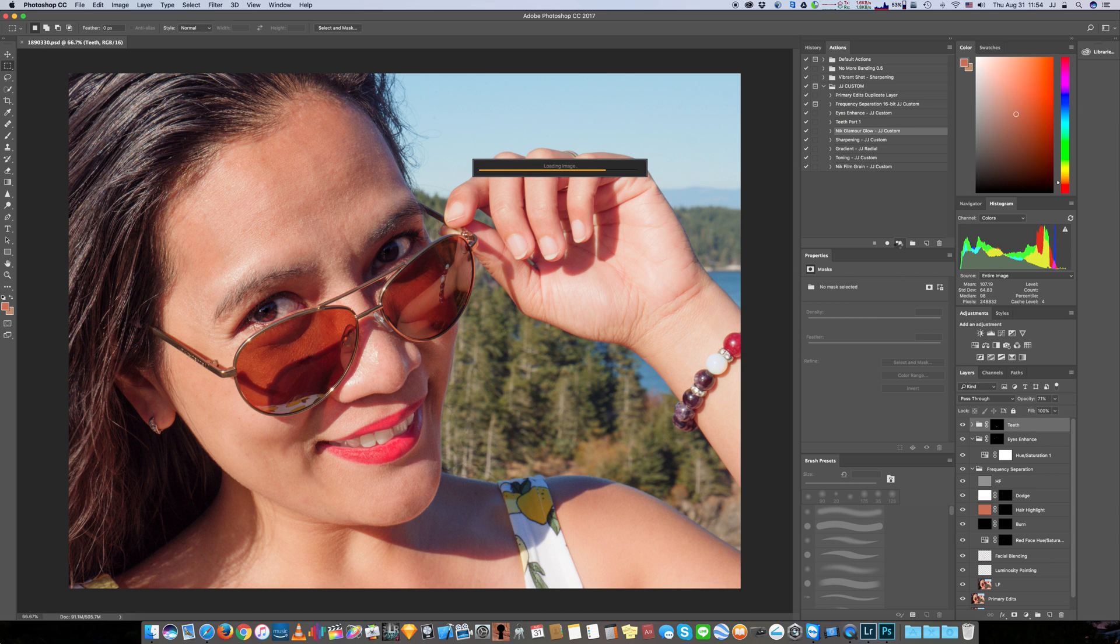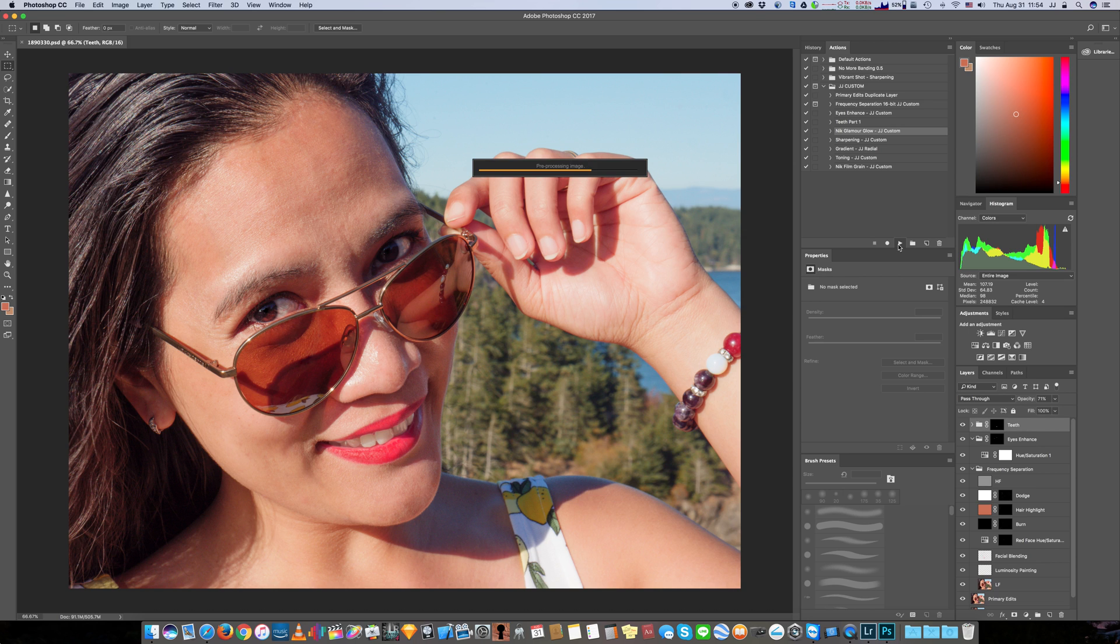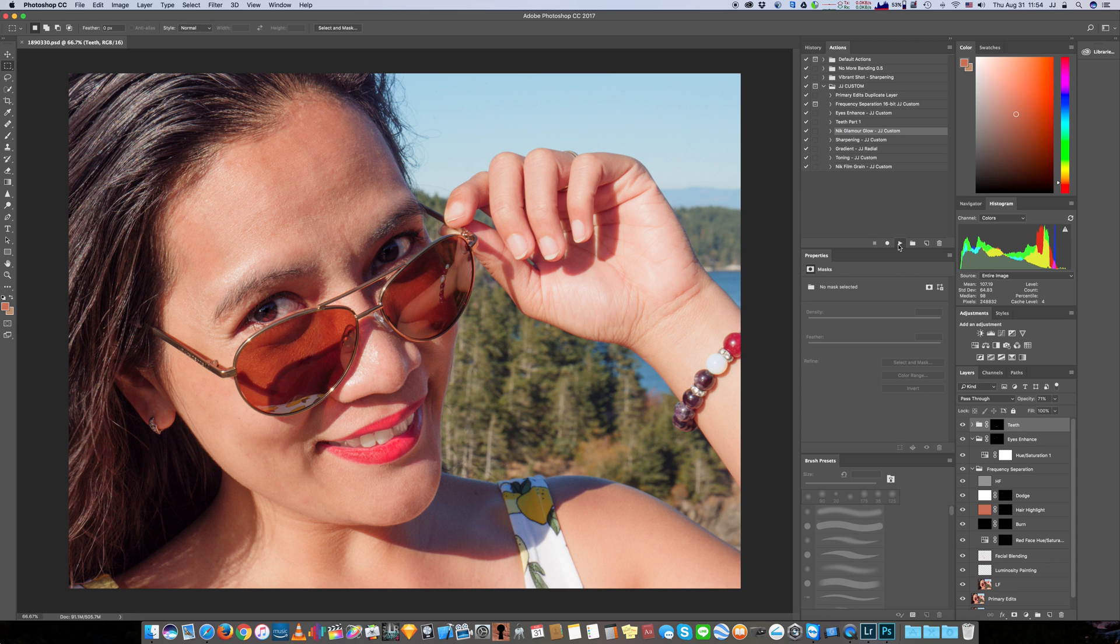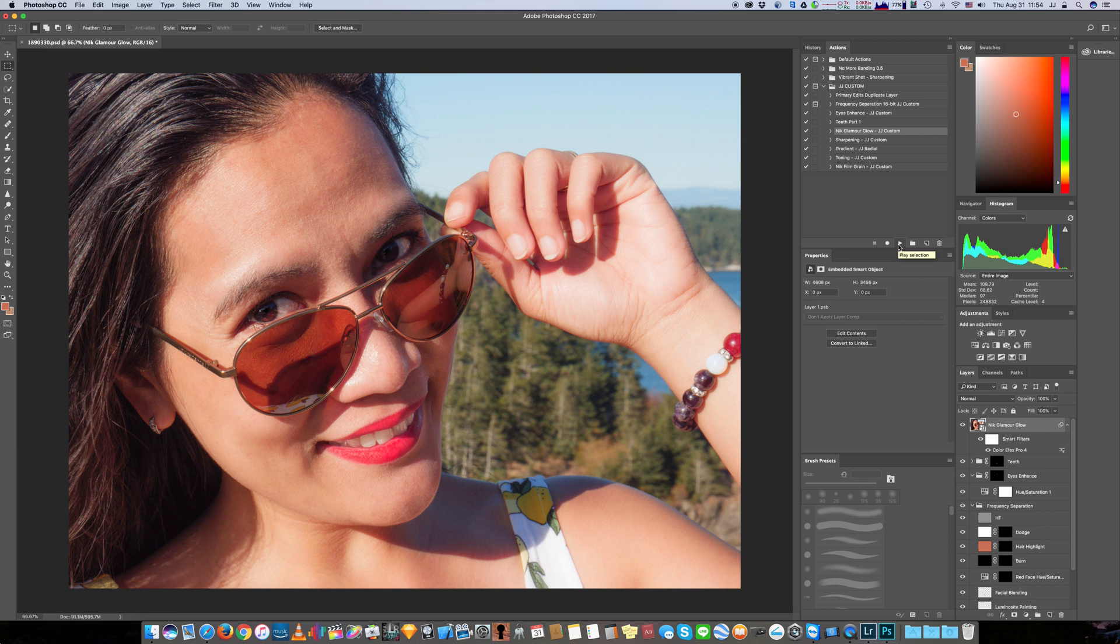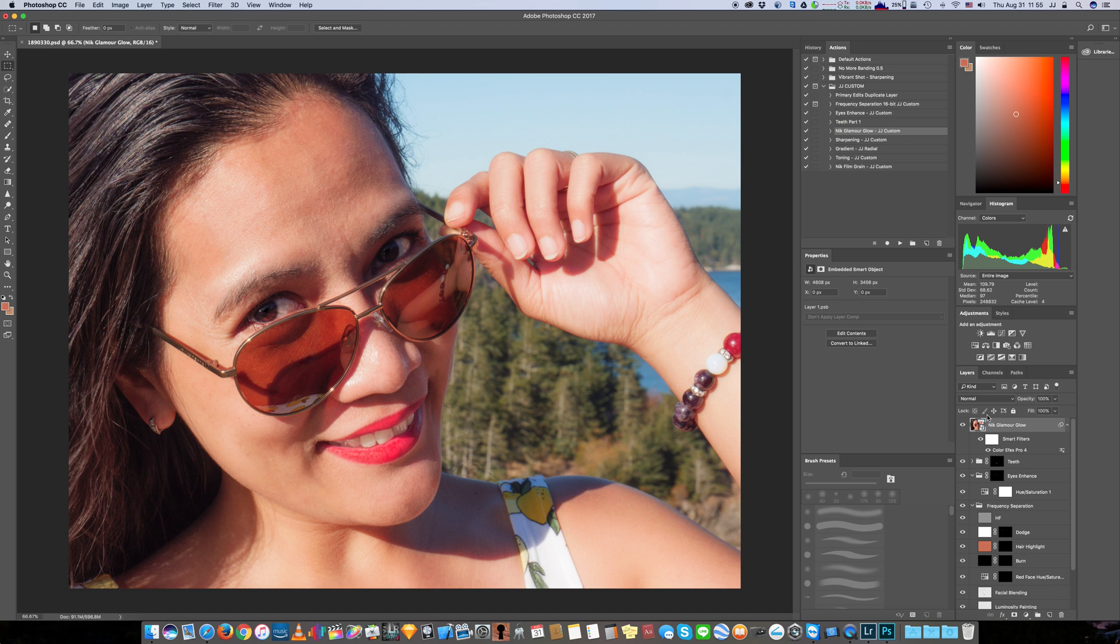It does take a moment because it is doing a lot of calculations and adjustments that are pre-customized. All right, it doesn't look like much has been done, but a little bit has been done. And when we created this Nick Glamour Glow action, we made it a smart filter so you can go in and change it.